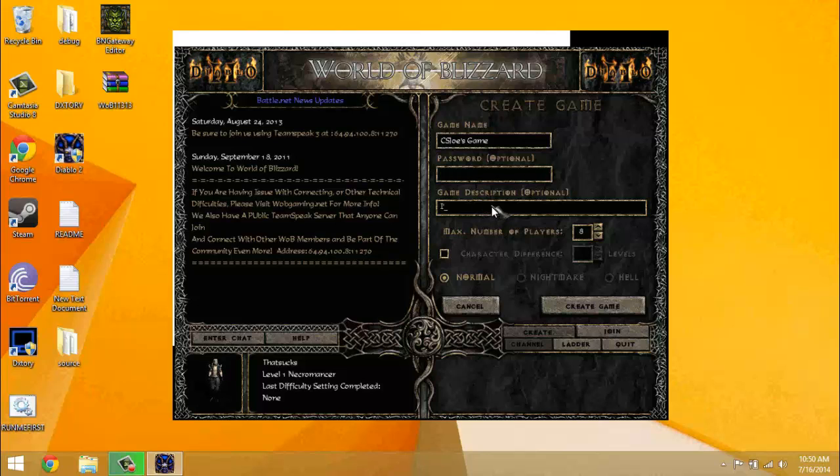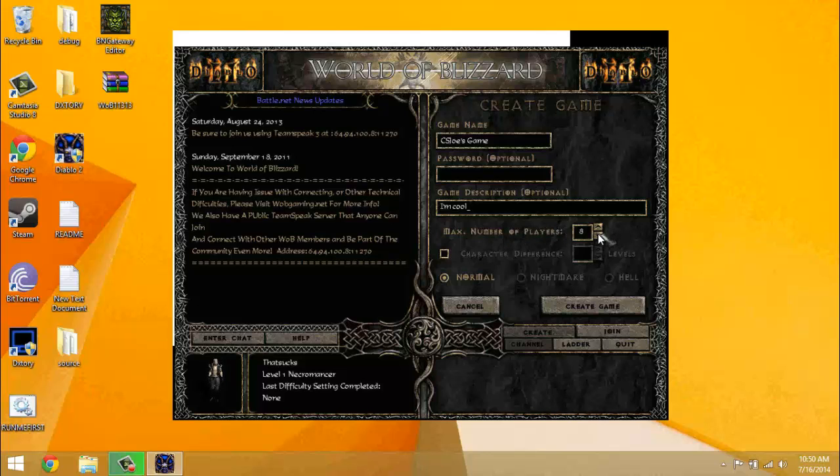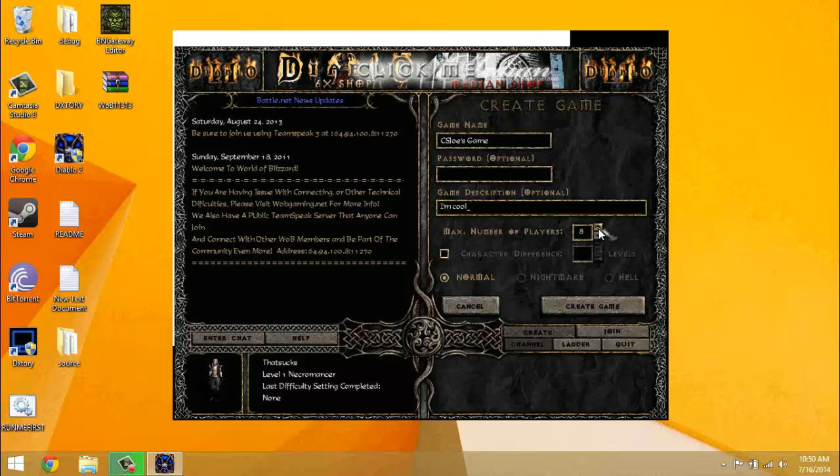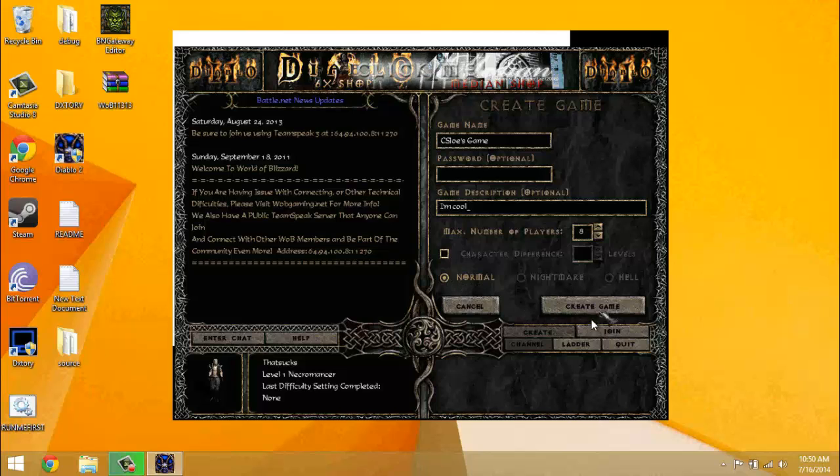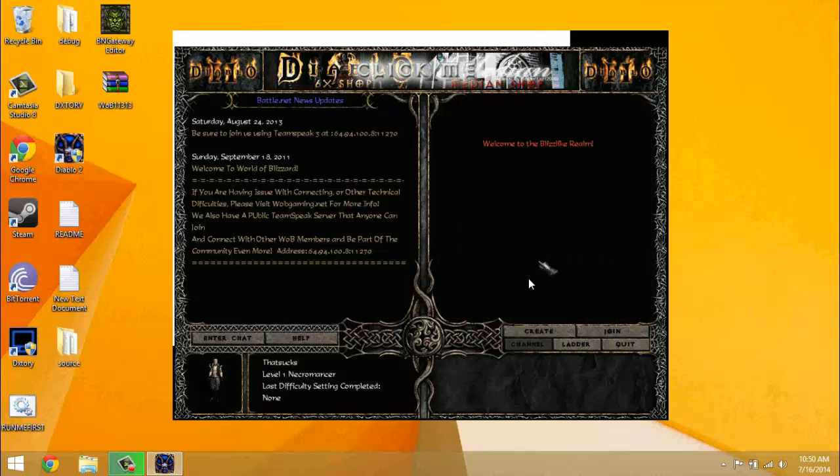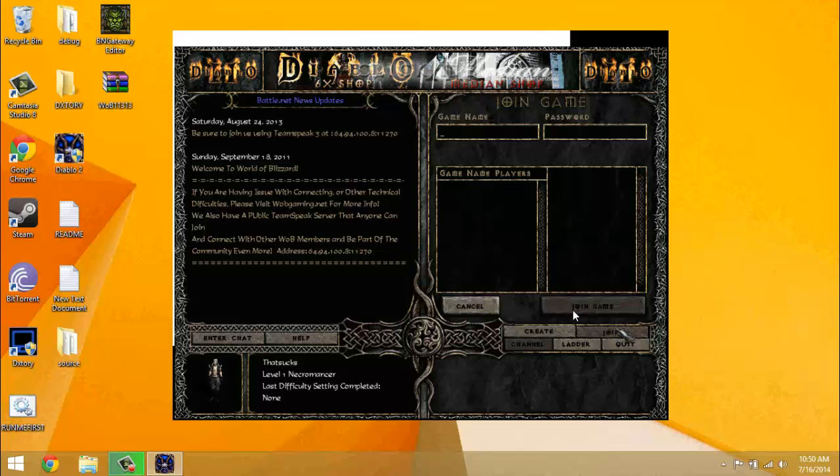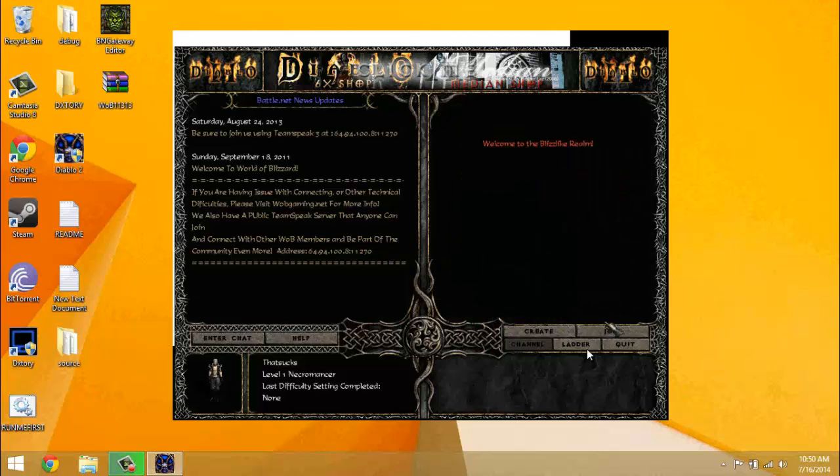I'm cool, that's the description. Max number of players is eight whenever you're setting up a game, as you can see. So yeah, and then you press create game and it'll launch you into a game. Seven other people can join you.